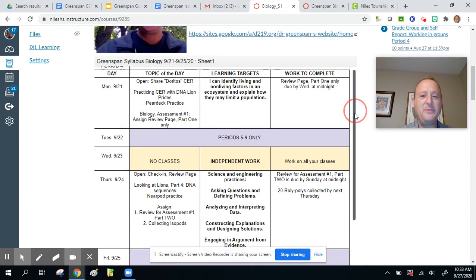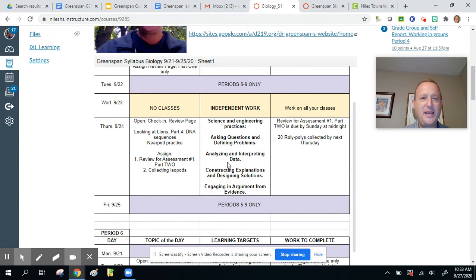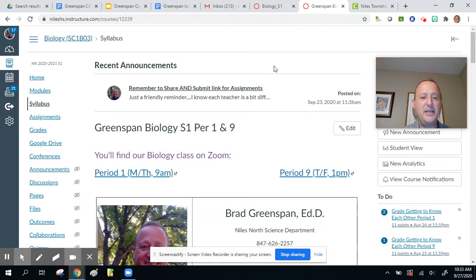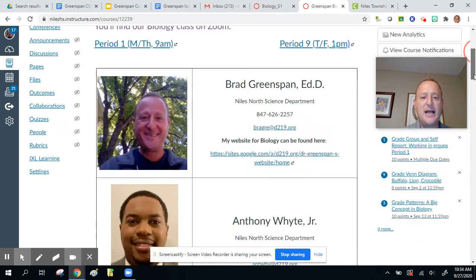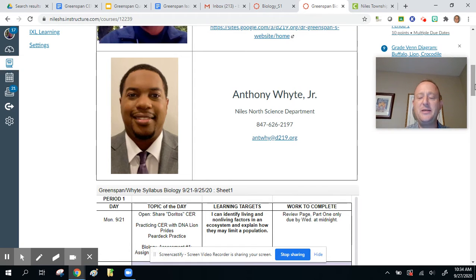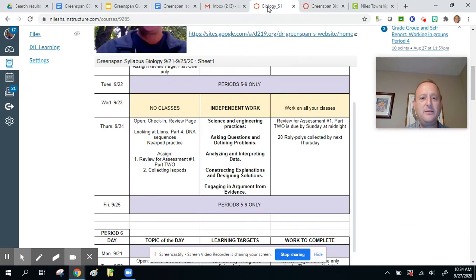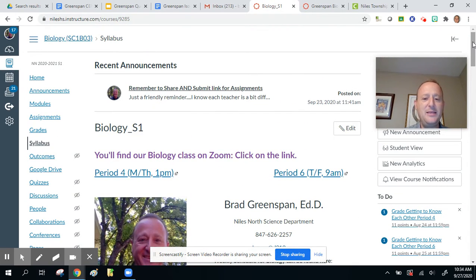This is obviously the past week that we just had. And if your kids are in period four and six, that's this page. I also have a different Canvas page for some of you whose kids are in periods one and nine. The reason I have a different Canvas page for one and nine is because I co-teach that class with Anthony White, a teacher at Niles North. So I have his and my classes on a separate Canvas page. Depending on which class your child is in — if it's period one or nine, you'll be on that page; otherwise, periods four and six are on this page.